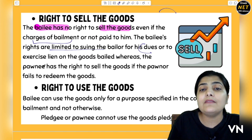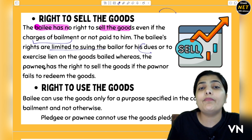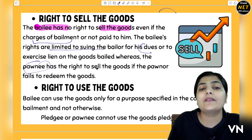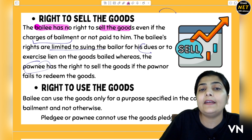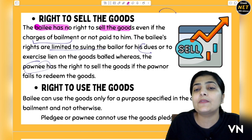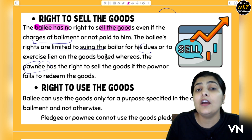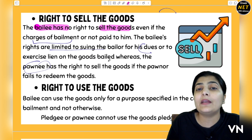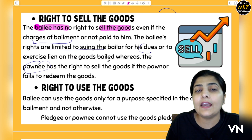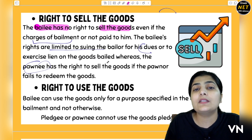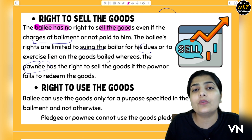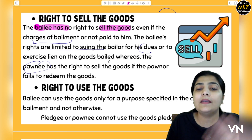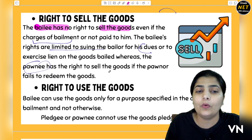Whereas in the case of Pledge, the Pawnee has the right — if the debt that the other person borrowed from you is not being repaid or they are not able to repay it, you can sell their goods. For example, if they left jewelry with you, you can sell the jewelry and recover your money.